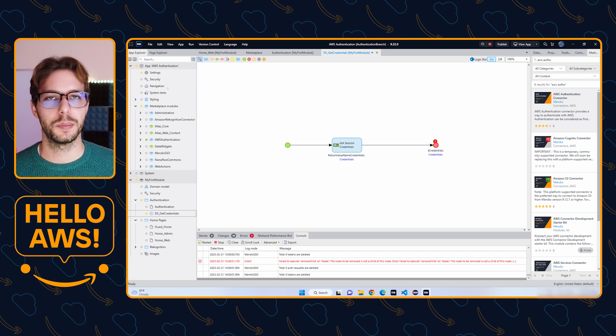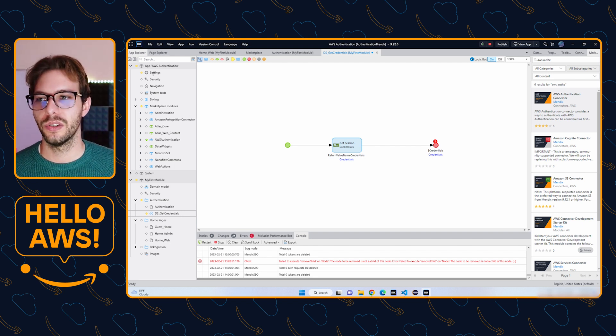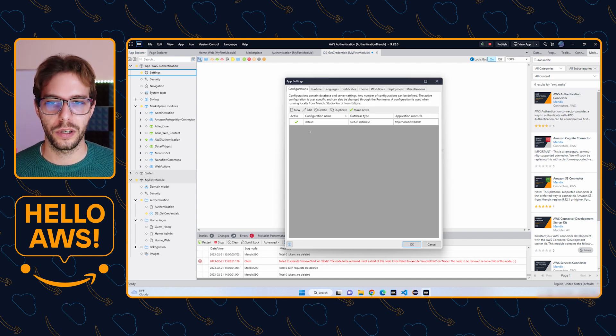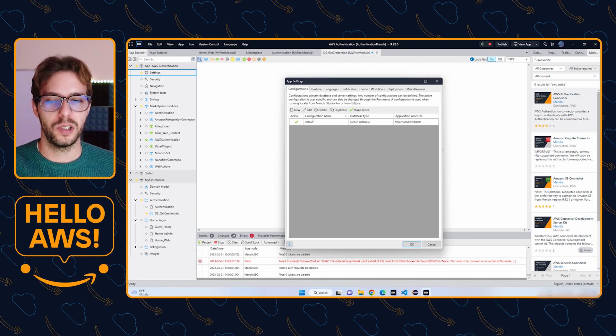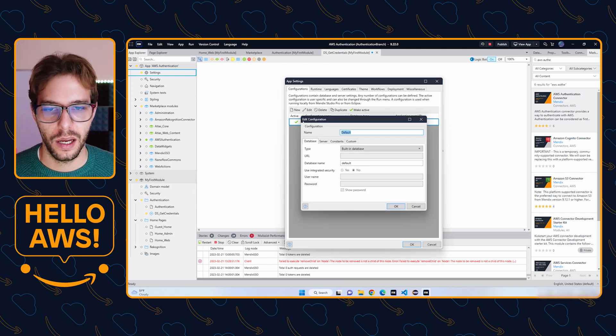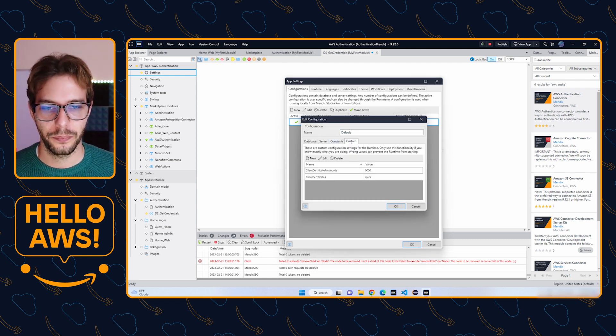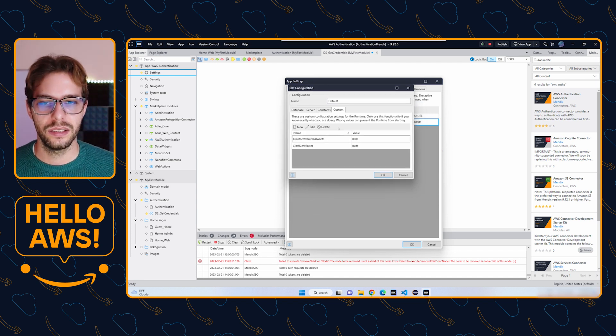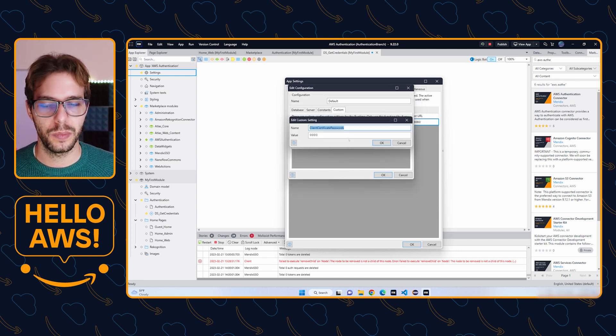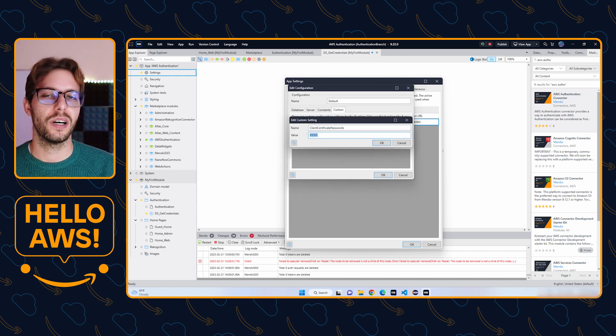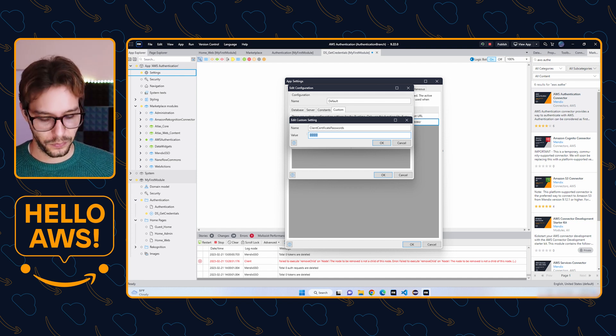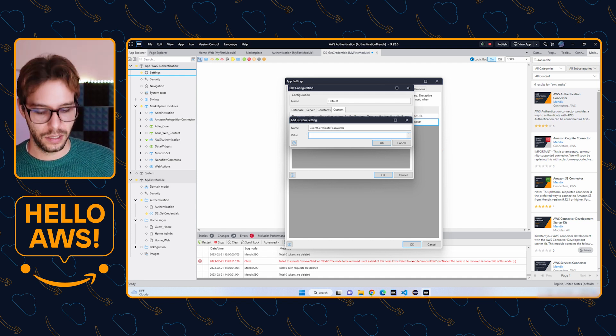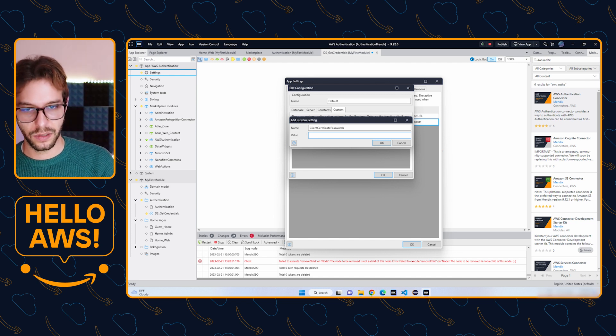How do we import that into Mendix? We need to set a custom configuration. To do that, we go to settings and we're going to open the active configuration. You might have multiple here. We're going to go to Custom. Client certificate password, we need to make sure it's set. This is the password that you created the certificate using.